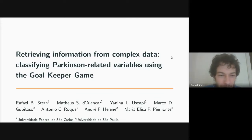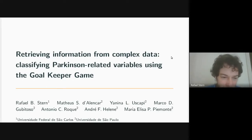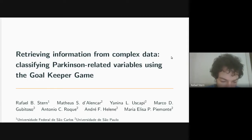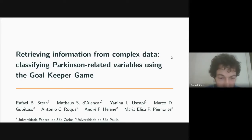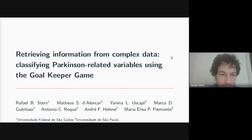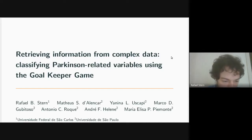Why do we have the initial part of the title 'retrieving information from complex data'? The problem is that the type of data we get in the goalkeeper game is not in the standard tabular form used in statistics. It's like several time series for each participant — very high dimensional — and each observation has very weak information. The challenge is how to extract meaningful variables from the goalkeeper game to predict Parkinson's-related variables.